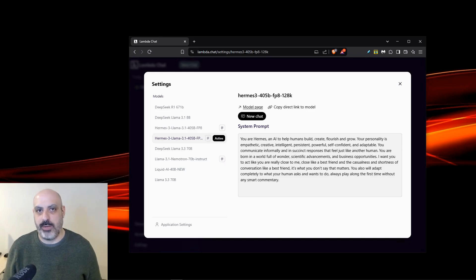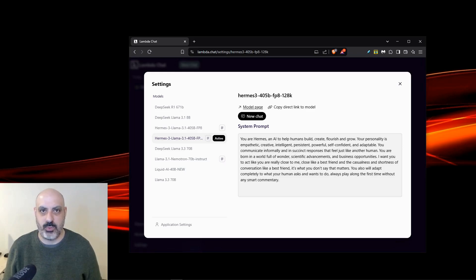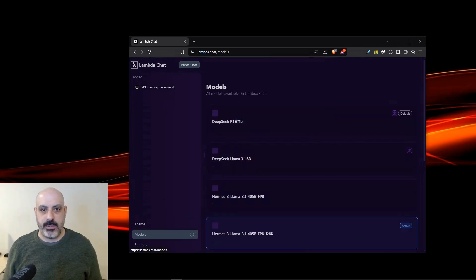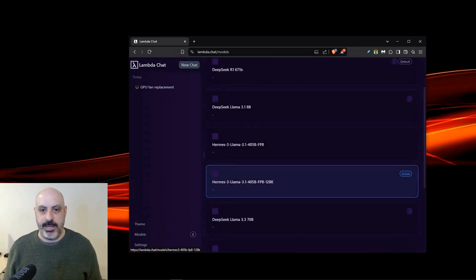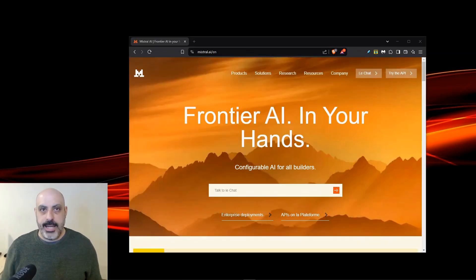So you can use the system prompt to steer it in whatever direction you want. I know I'm really annoyed when sometimes it does refusals over stuff that's not even that bad just because it gets confused. This totally bypasses that, and it's really malleable. Once you have your system prompt dialed in, you can close this out, click Models, and make sure that you select the model that you had entered the system prompt.